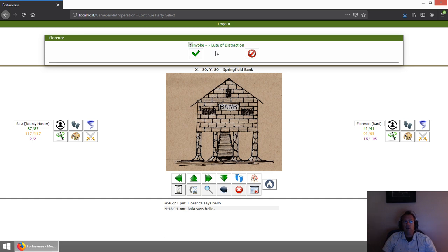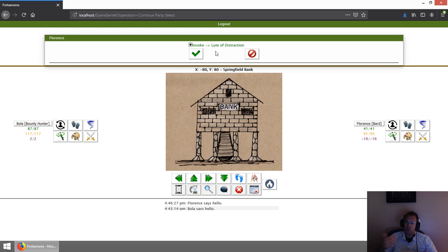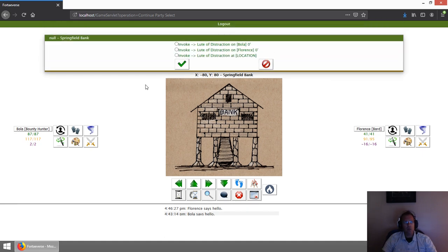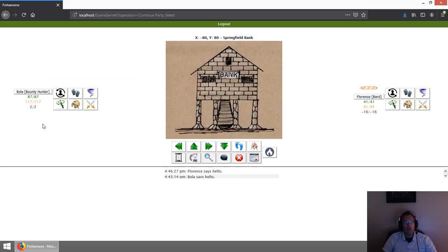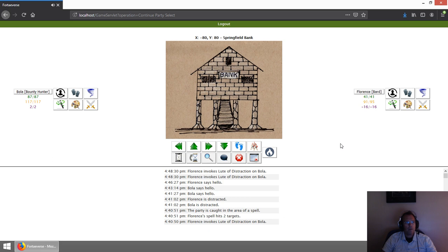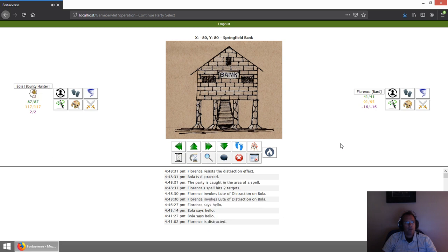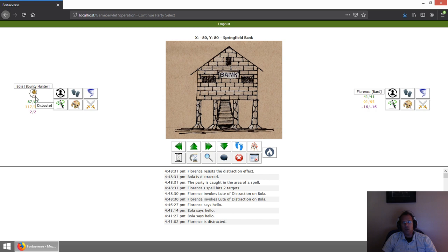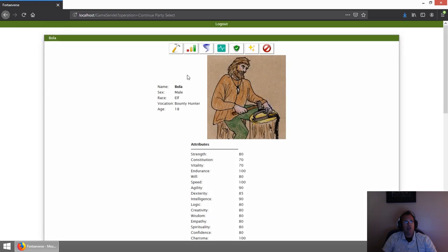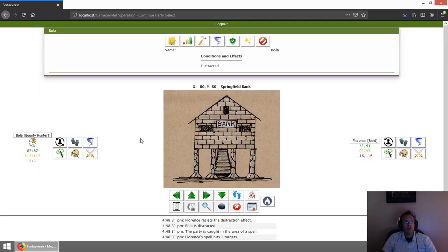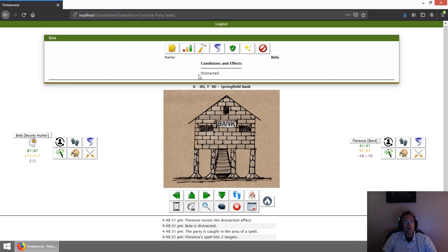There's a particular condition you can get in the game called distracted, and that'll impact your ability to dodge or maybe even miss a turn. I'm going to use that on my own character here. I'll use it on Bolo, the bounty hunter. You can hear the music went off, and there you see the little distracted icon. He did not resist it.